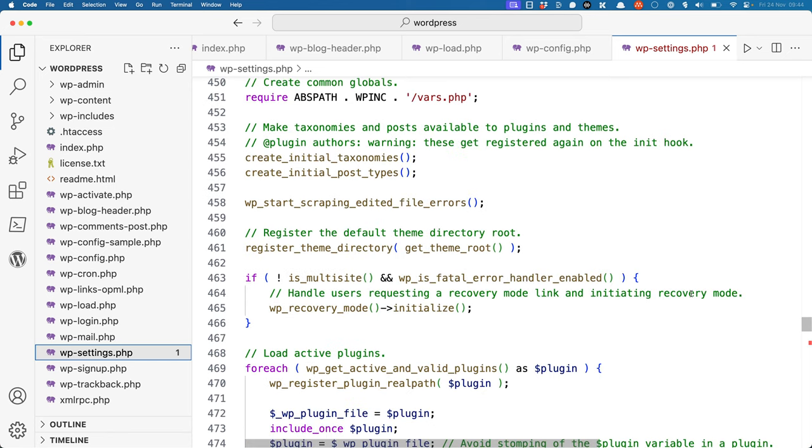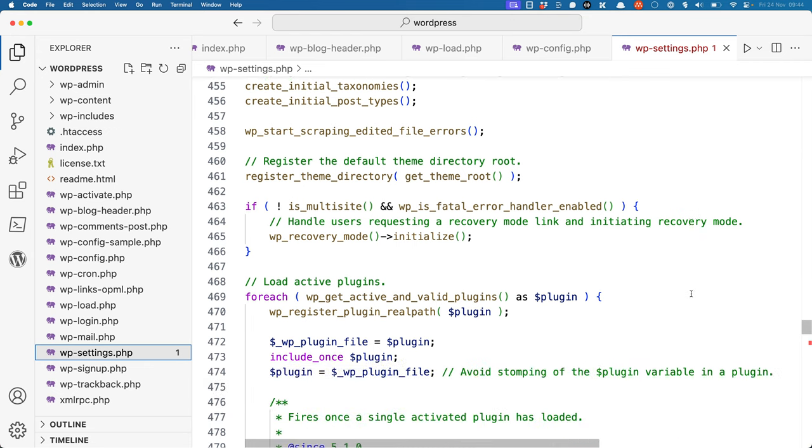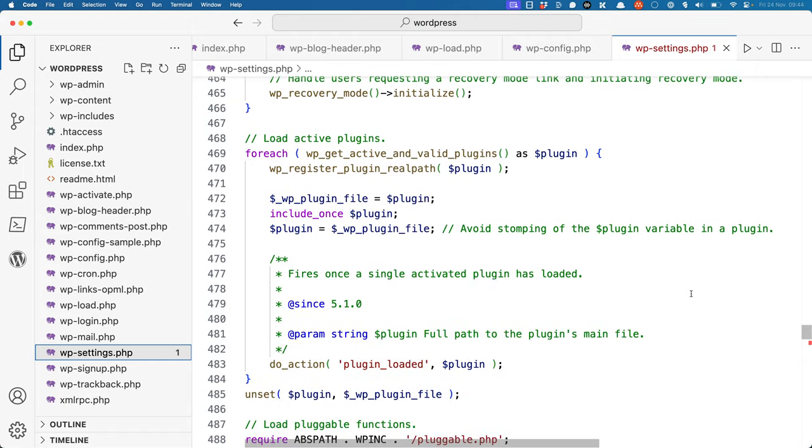It then creates the initial taxonomies and post types, registers the theme root directory, and then finally starts loading any active plugins.